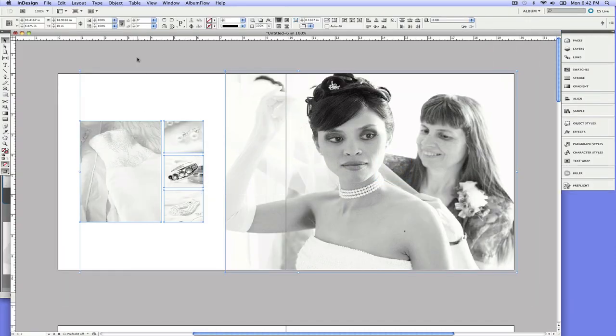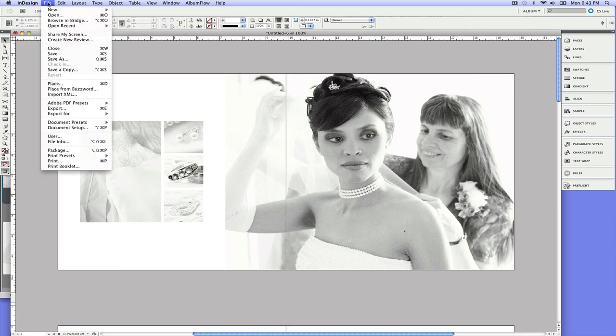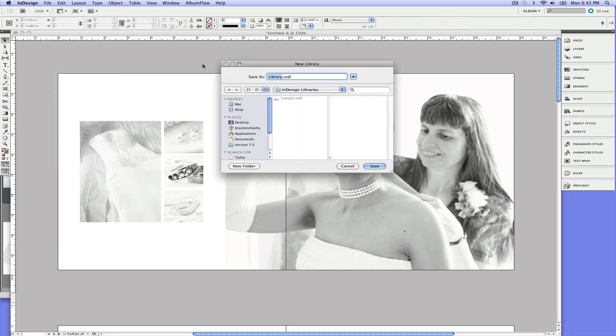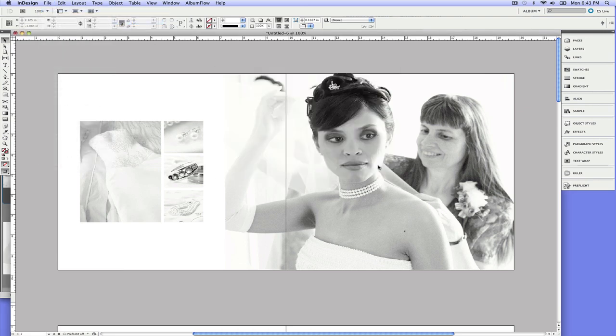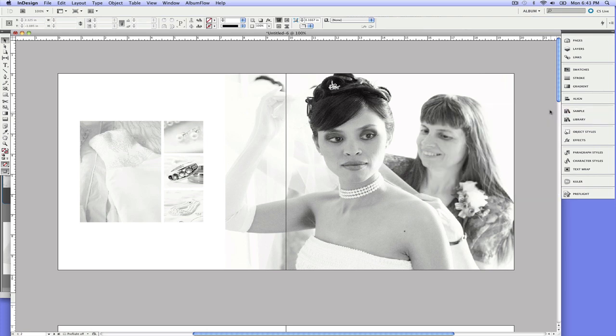Now looking at this spread, we might be thinking, hey, this is great. Maybe I want to use this as a template in the future. One of the best features of InDesign, and I see very few photographers using this, is the library system here. It's the best way to store templates. So we'll just select a library here, create one, click save.